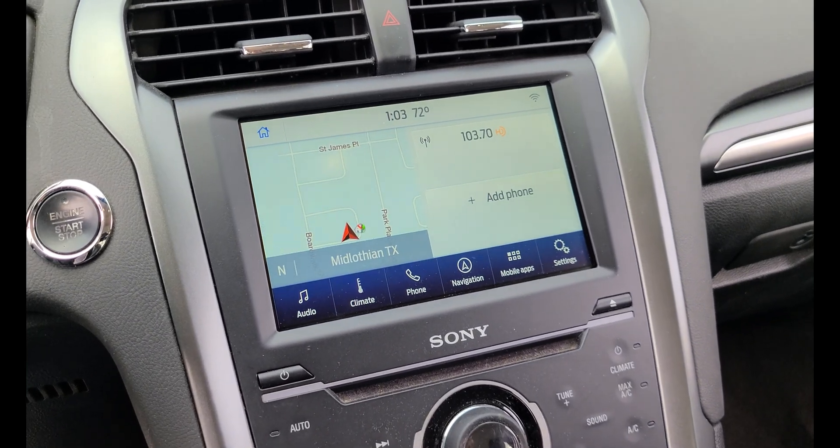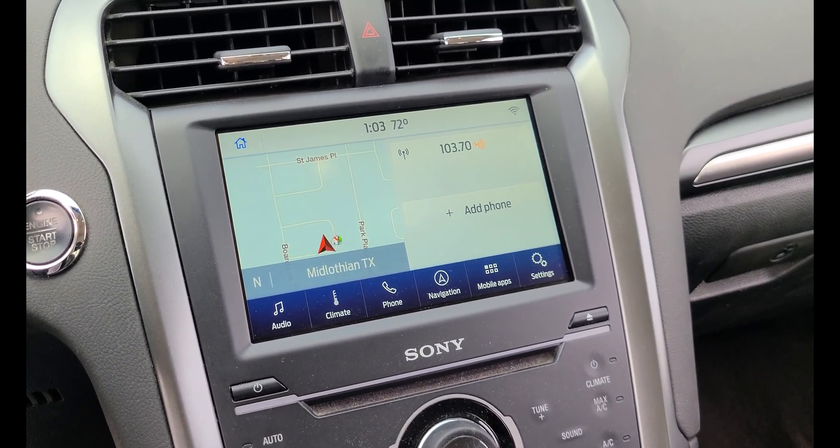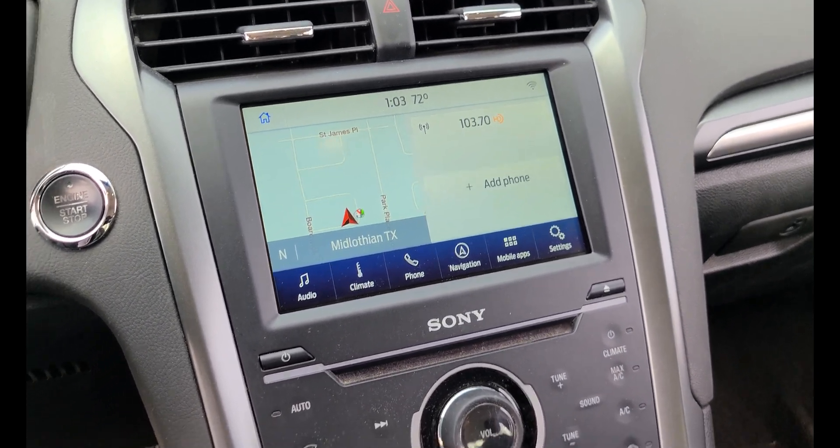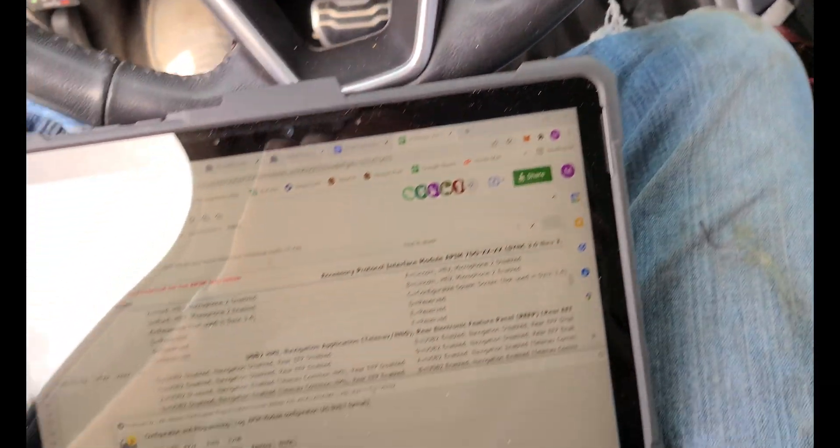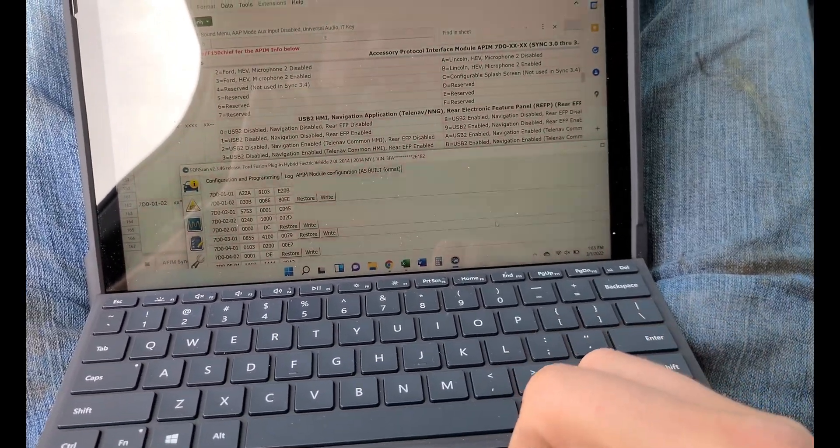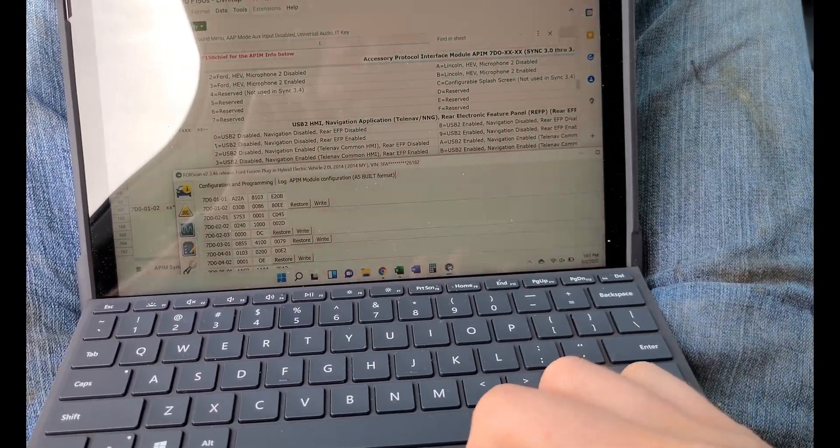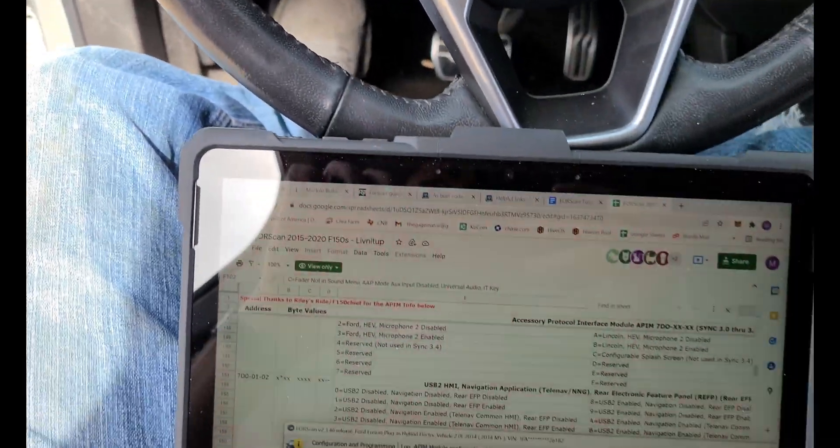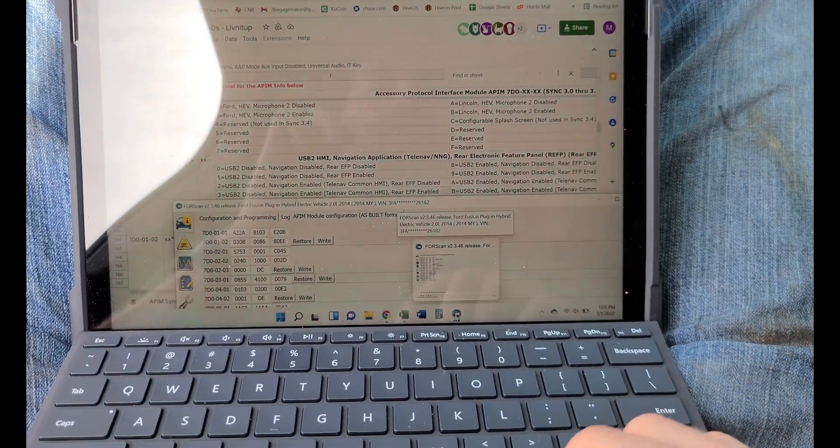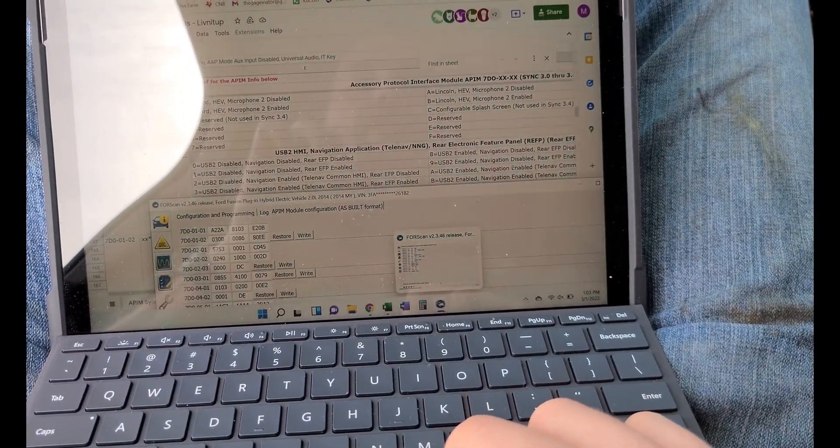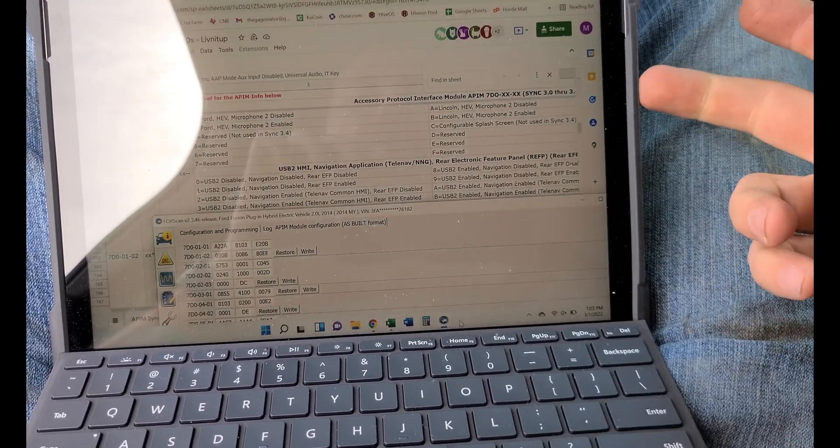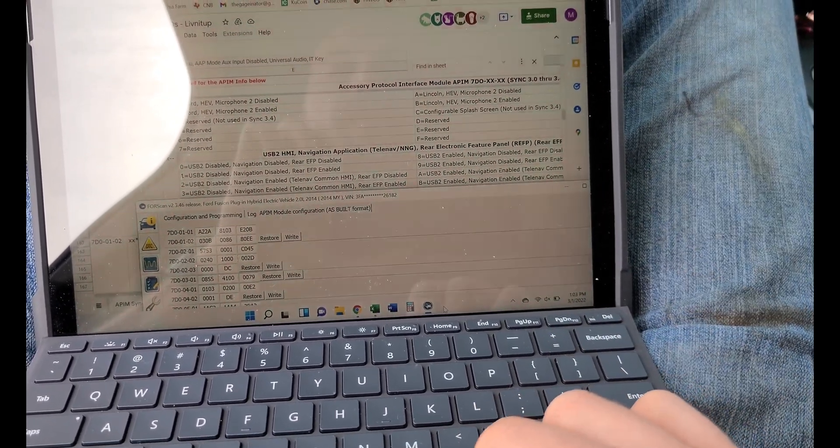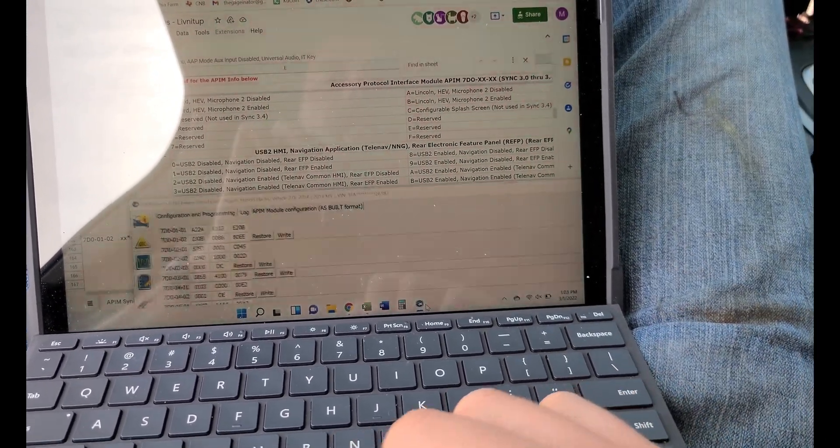So what you're going to have to do is install a program called FORScan, and you're going to have to buy a little adapter. I'm using the Bluetooth one right now, or you can use one that actually hooks into your computer. I'm using a Microsoft Surface, so I don't have a USB port, but I have Bluetooth.